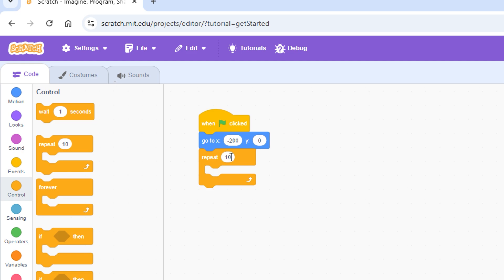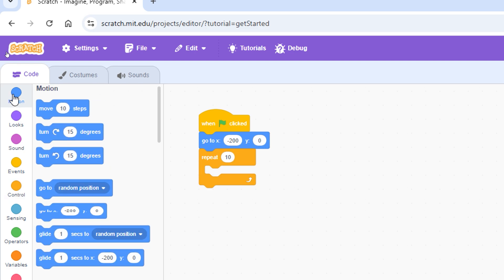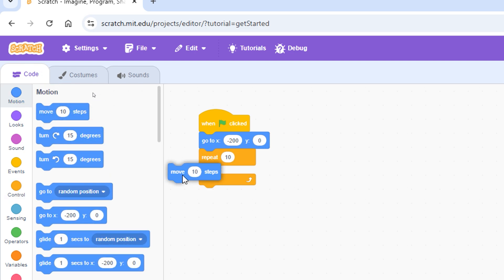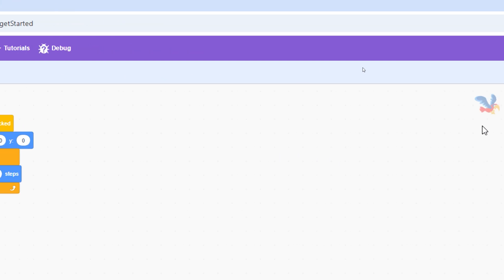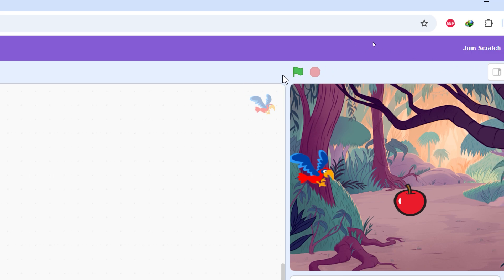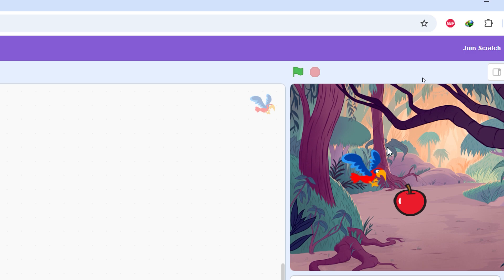We can change the number or attach a variable to repeat that many times. Inside the repeat block we need the 'move 10 steps' block from the Motion category. If you click the green flag the parrot will move, but we also want the parrot to flap its wings.